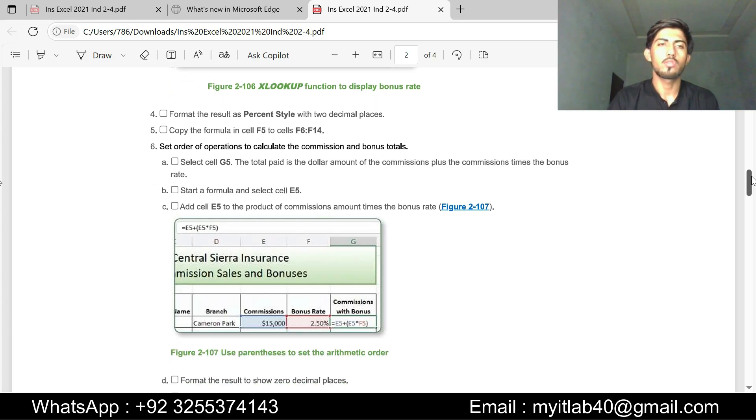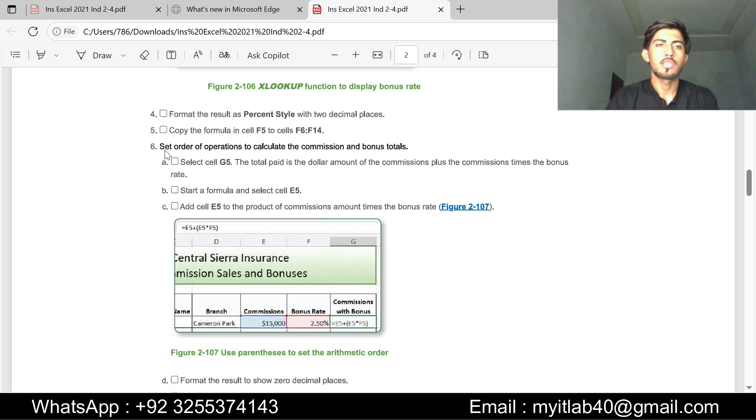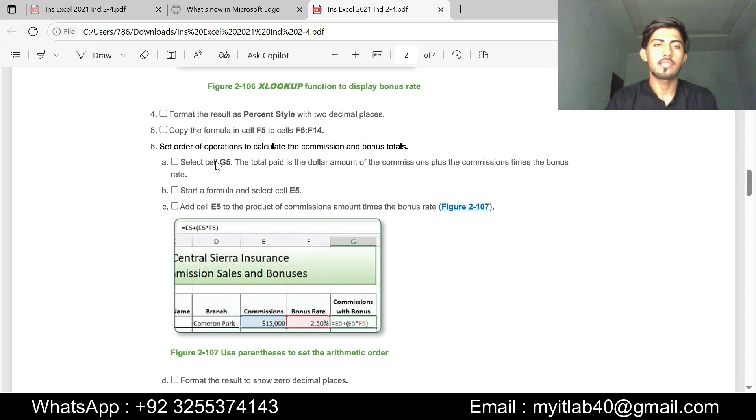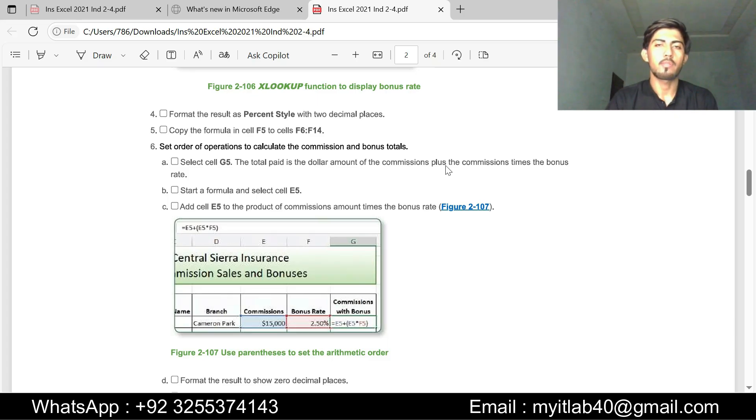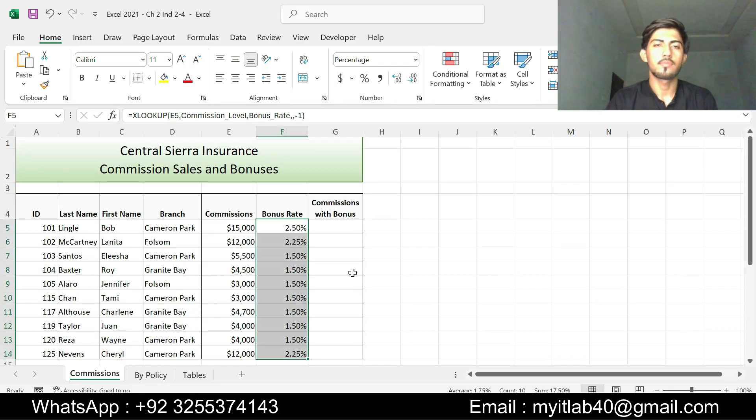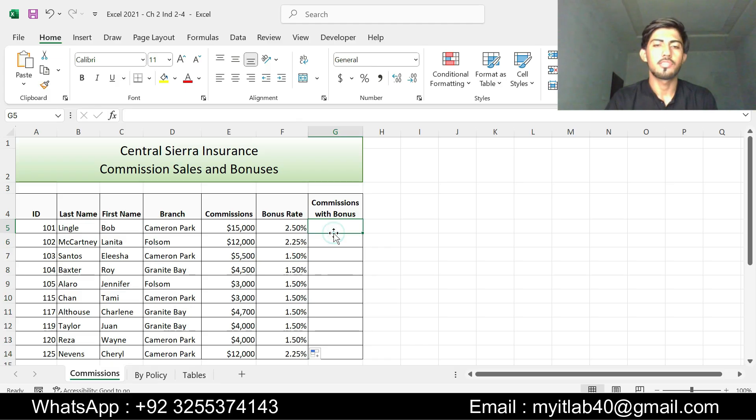Now I am going to do step number 6. Step number 6 is set order of operations to calculate the commission and bonus total. Step A is select cell G5. The total paid is the dollar amount of commission plus the commission times the bonus rate. Select cell G5, here is G5.